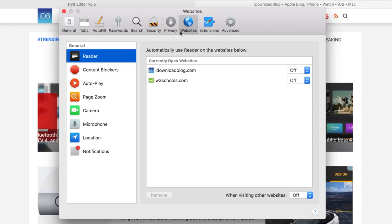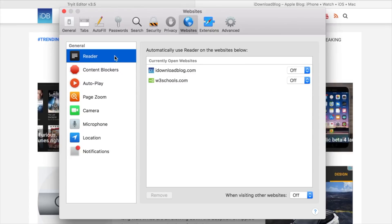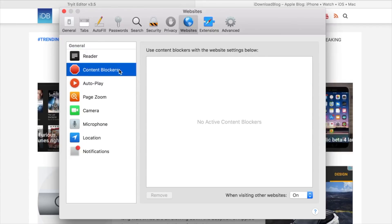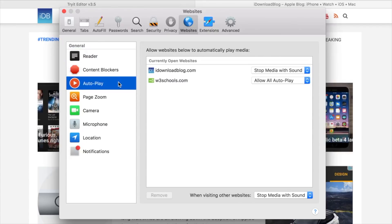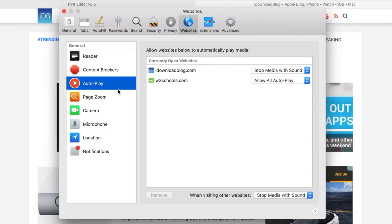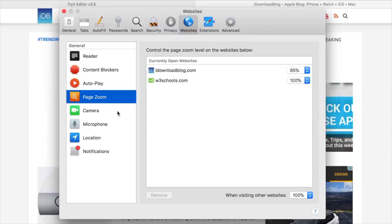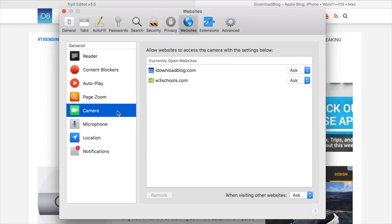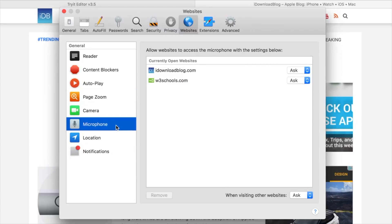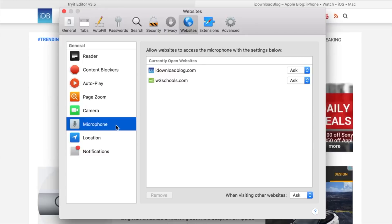But there's even more you can do by going to Safari and preferences under websites. You have all of these options to enable or disable on a per site basis, whether it's content blockers, autoplay videos, that automatic reader mode, specific zoom levels, camera access, microphone, your current location, as well as notifications.